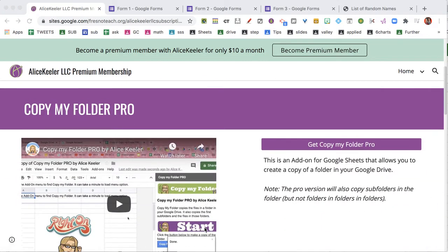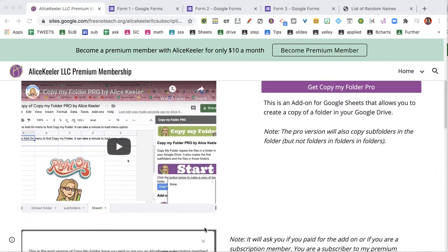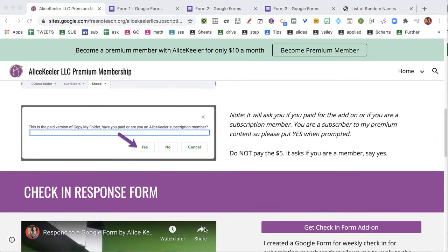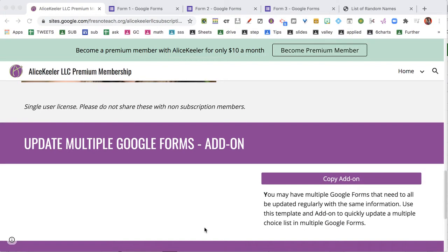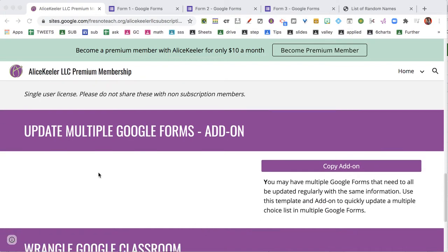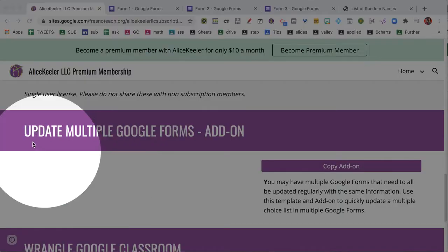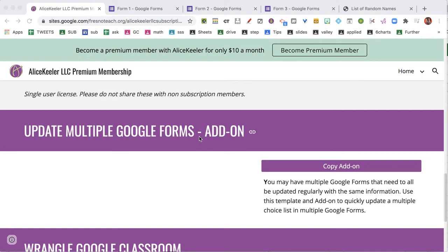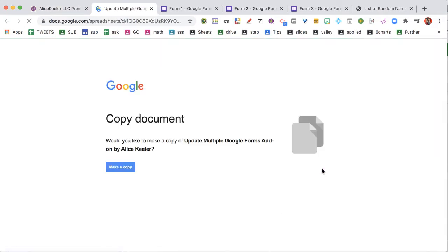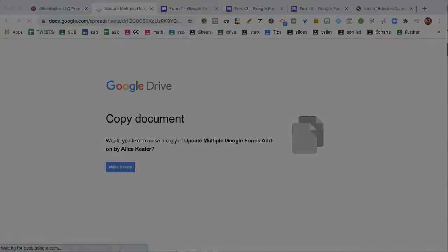I'm on the premium content page where I have add-ons and templates made just for premium members. We're looking at the Update Multiple Google Forms add-on today. When you click the button, it's going to open in a new tab and prompt you to make a copy. So we're gonna make a copy now.